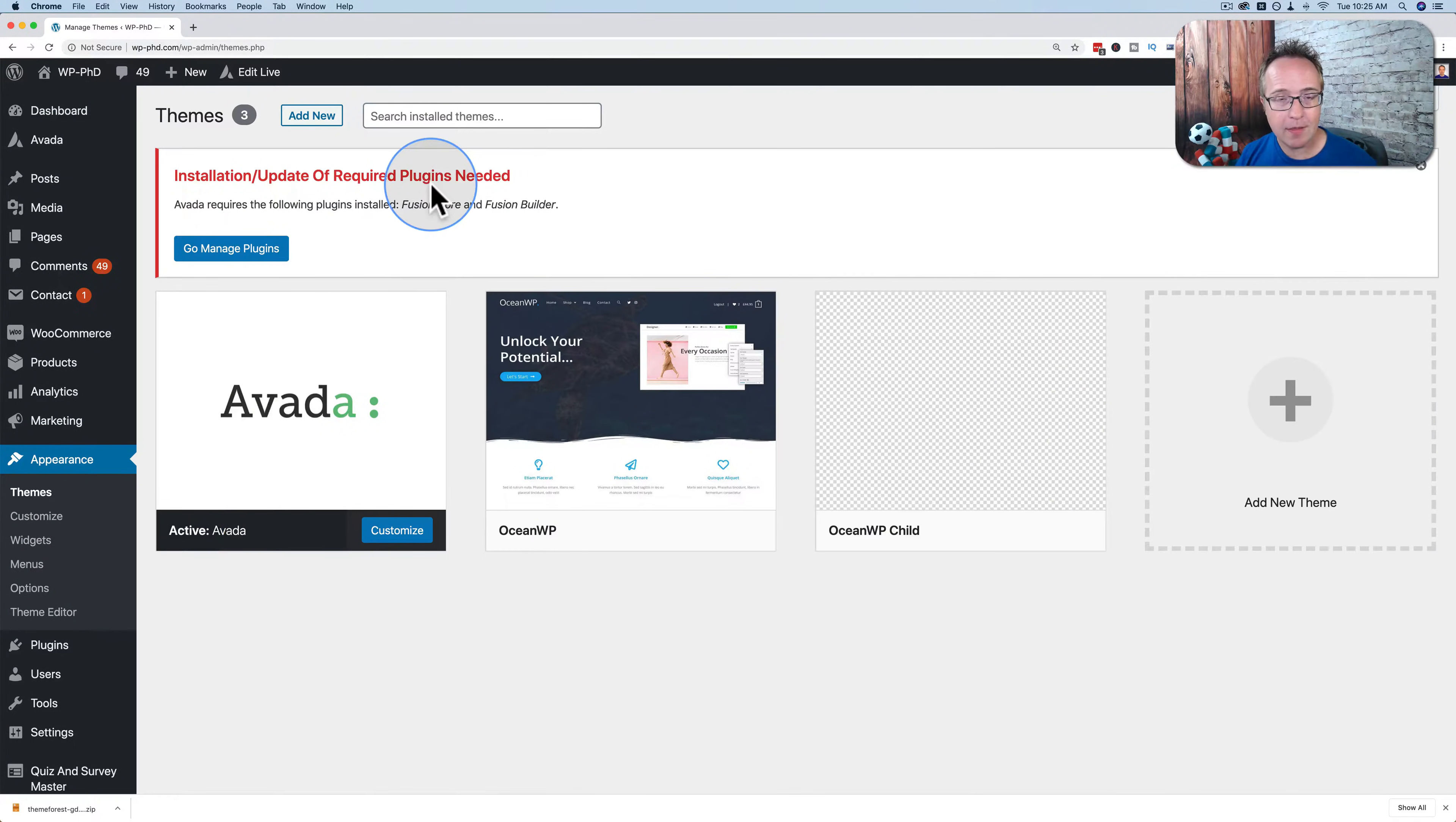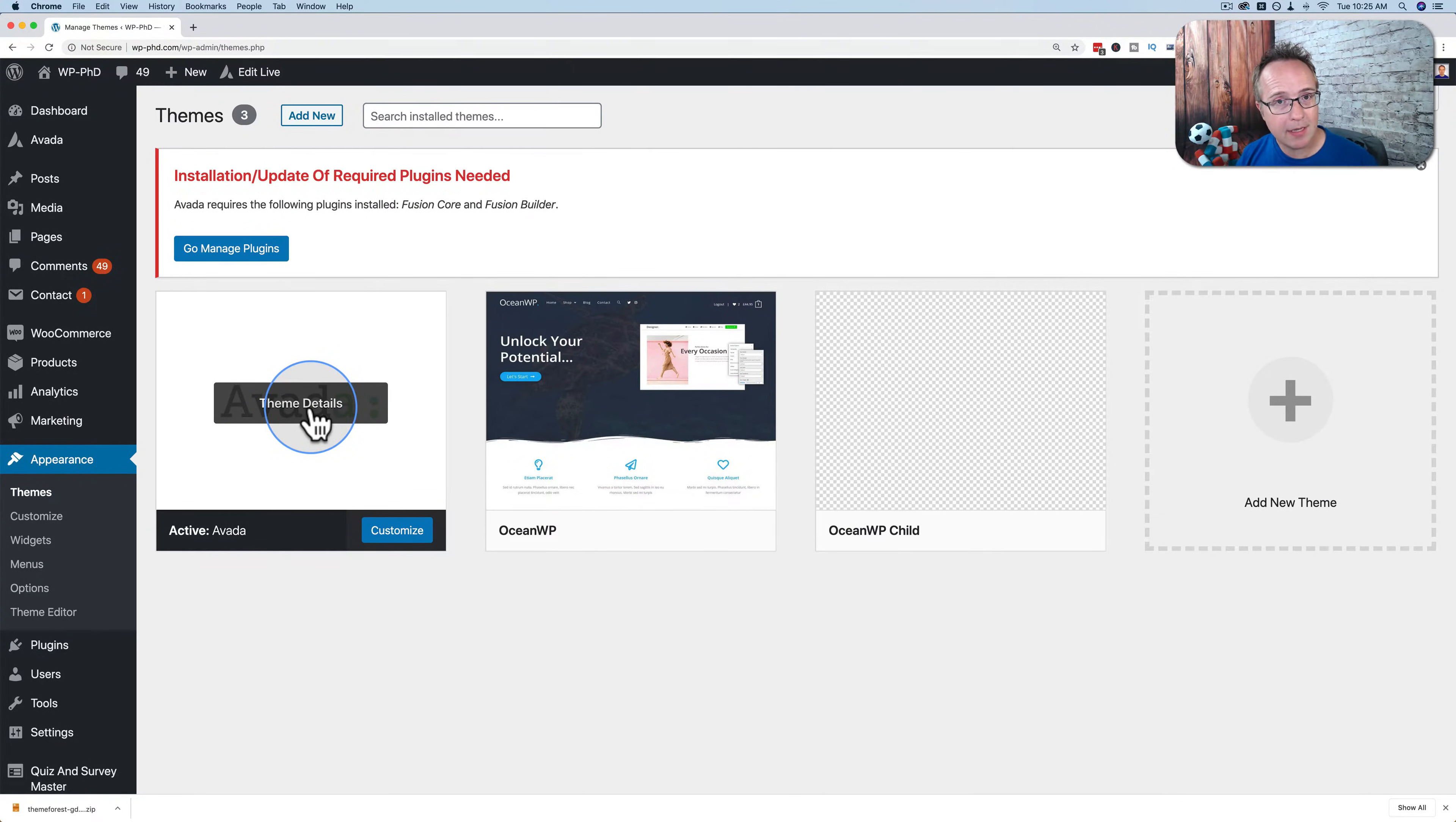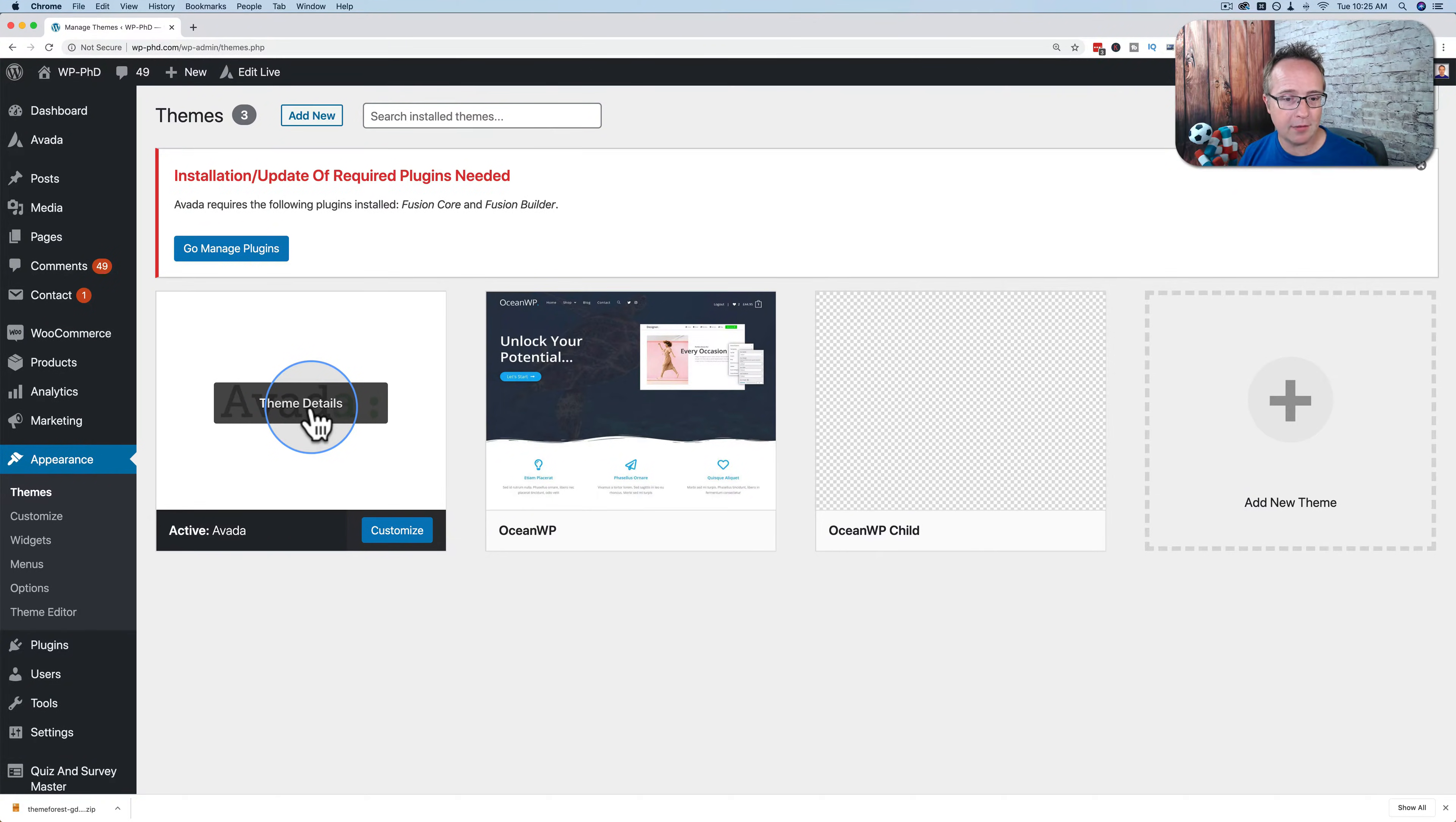Find the theme that you want to uninstall. In this case, we have an active theme you want to uninstall. It's a good idea to choose another theme. Make that theme active before you delete an active theme.